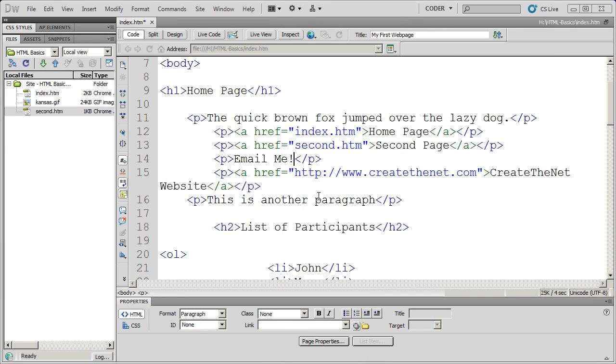In our last video, we saw how to create simple links to both internal and external pages from our web page.